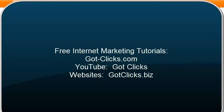My name is Sarah Spencer. I'm the founder of Got Clicks. Thank you so much for watching. I hope that you'll subscribe to our Got Clicks channel on YouTube. If you want free tutorials on internet marketing, go to got-clicks.com. And if you want website help, go to gotclicks.biz. Thanks for watching.